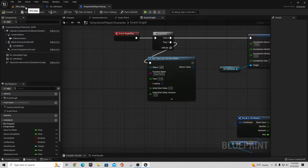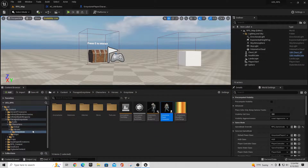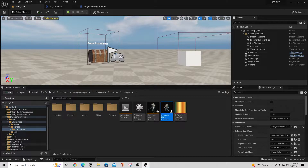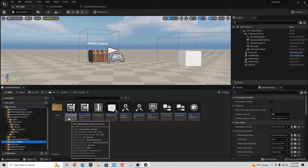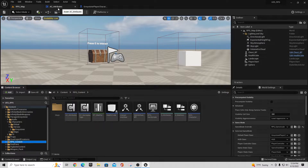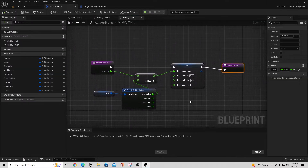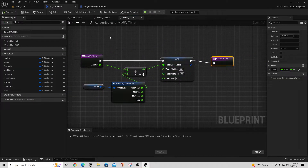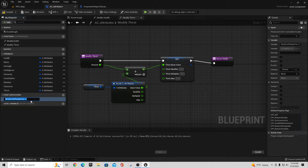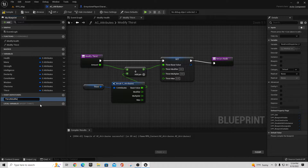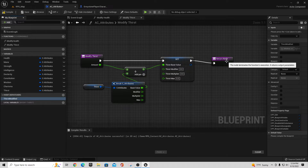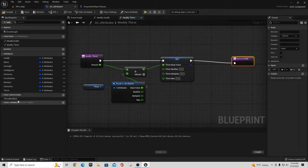We're going to open up our AC Attributes component. Our AC Attributes component is in our RPG content folder - it's an actor component. We go into that and we have this modify thirst thing we set up last time. We're going to go into the section that says Event Dispatchers, hit the plus button, create a new event dispatcher, and I'm going to call this Thirst Modified. Obviously we know it's modified because we asked it to be, but we're going to tell everybody else that we modified it.